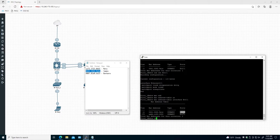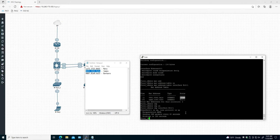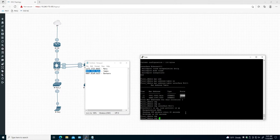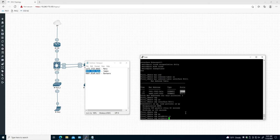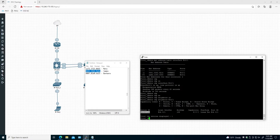Let's check it. Running 'show cdp neighbors interface ethernet 0/1' — that shows the warehouse switch, which is connected to our floor1 switch. Let's check the IP address of the warehouse so we can log in and find where James's computer is connected. Running 'show cdp entry' with the CDP device name — and here's the IP address.